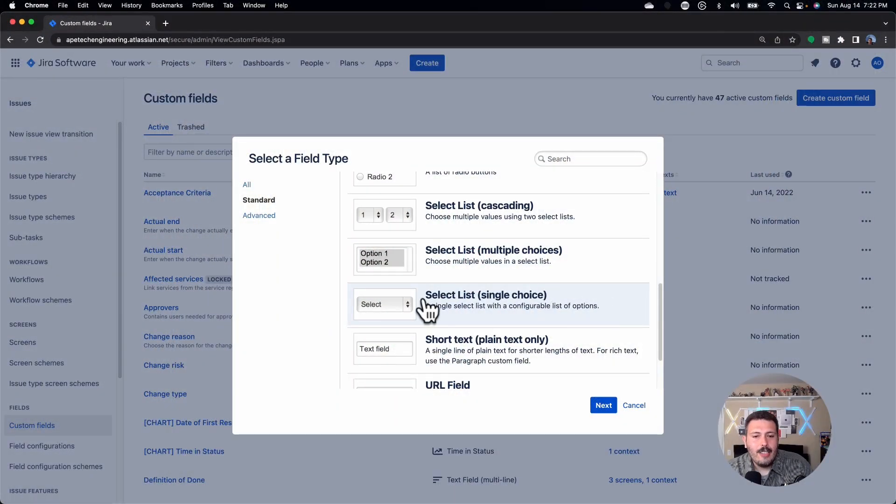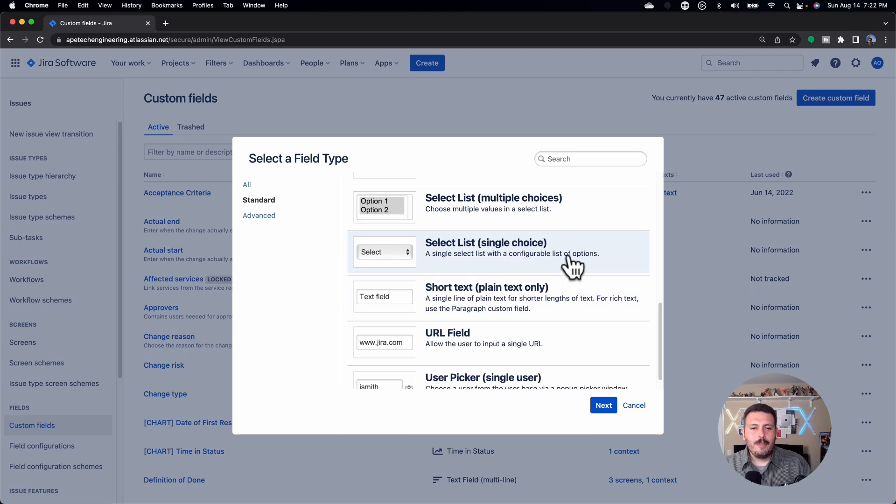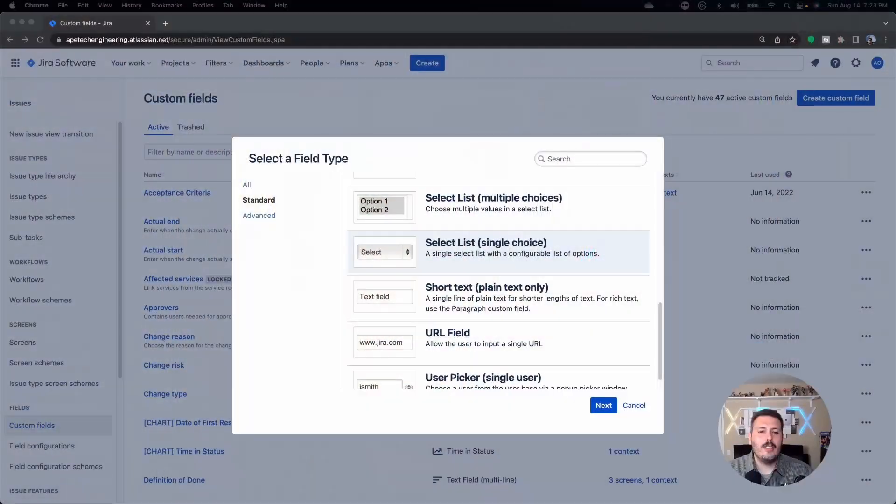Now for the final one — the most common. I'm creating these almost every single day — and that's the single choice select list. As described, it's a single choice only, so your user is going to be presented with options and able to pick just one. To recap, all of these field types behave the same way in terms of setup: you select the field type, go to the next screen, give it a name, and on the final screen you place the field on your JIRA project. You'll only add options to field types that allow it — otherwise, you just select the type, give it a name, and add it to a screen.